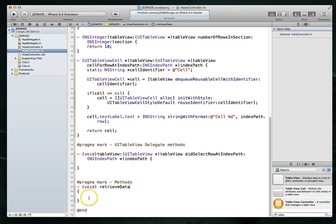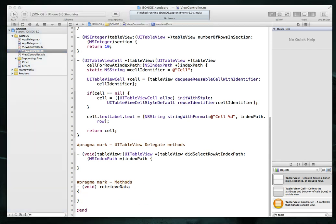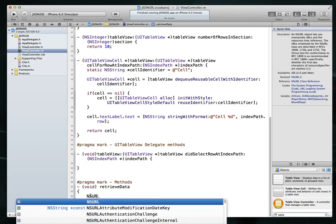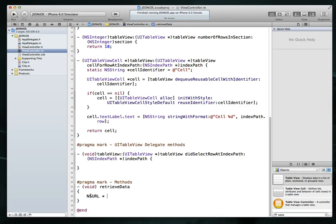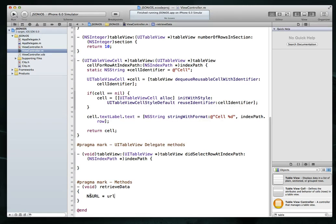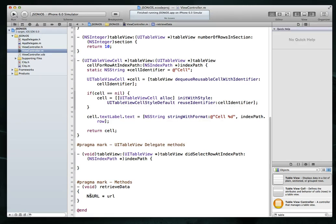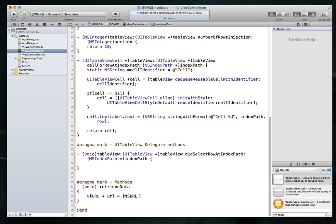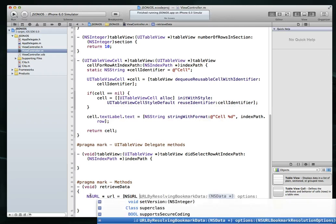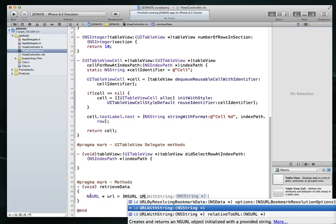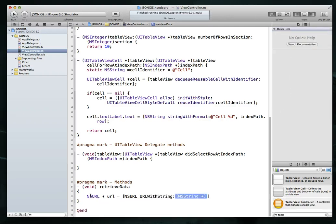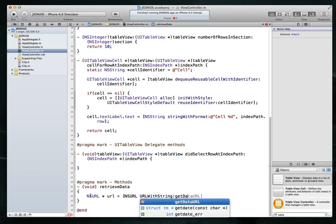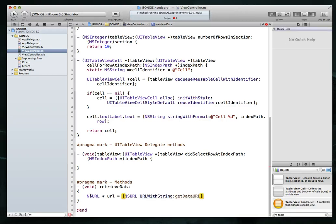So the first method that we probably want to tackle is this retrieveData method, because this is the method we're going to use to pull all of our data from our PHP page, and we're going to use that data and set it up so that it's in both of our arrays. So our first step is to create an NSURL. We're going to set that URL, we're just going to call that object URL. And it's going to be, we're going to use a class method called NSURL URLWithString, and all we have to do is pass it in GetDataURL.